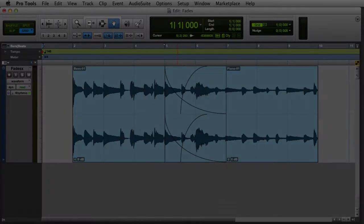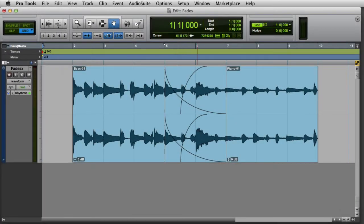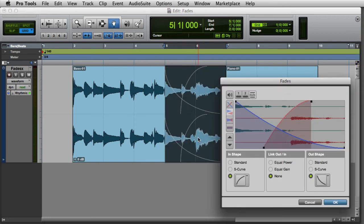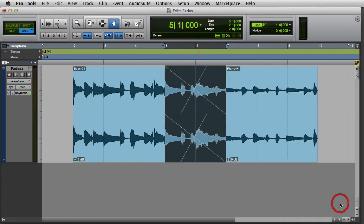There are several options for modifying existing fades in Pro Tools. You can change the fade curve by double-clicking the fade with the grabber, setting a new fade curve in the Fades dialog, and then clicking OK. To delete a fade, select it with the grabber and then press the Delete key on your computer keyboard.